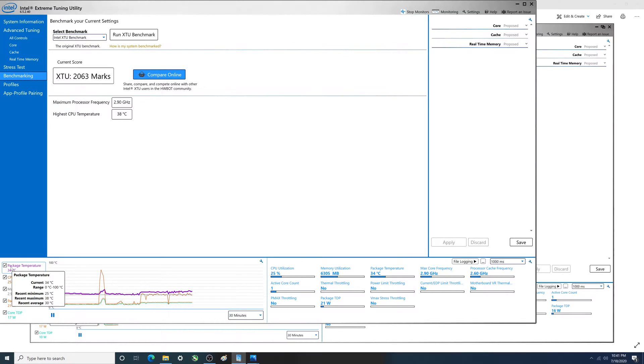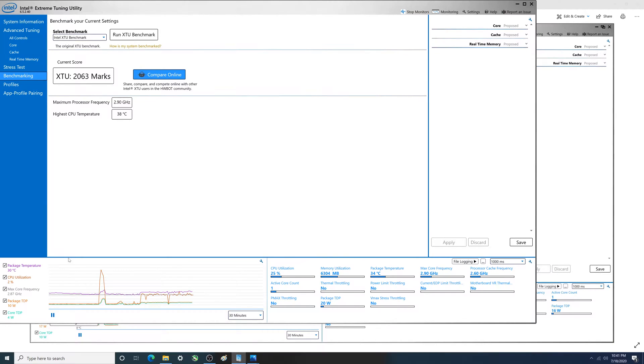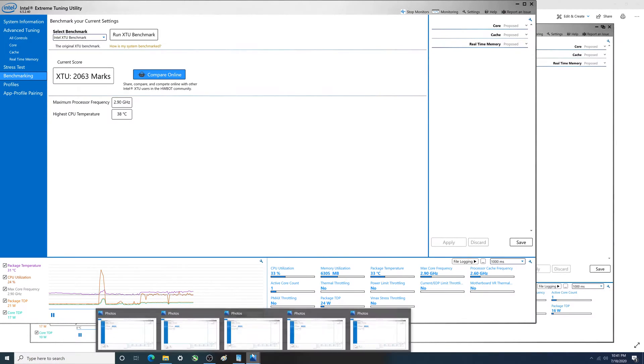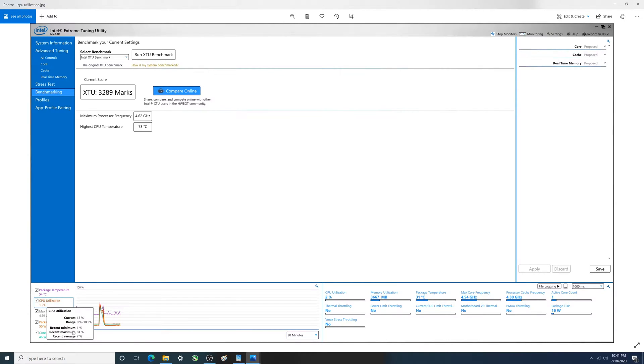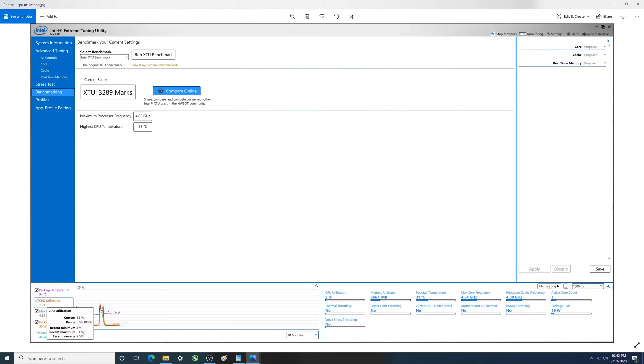Next thing we're going to take a look at is the CPU utilization. When turbo boost is enabled, you see at the moment in time here 13 percent. What we really care about is probably the recent maximum was 81. Hard to compare this time frame to the other one, but the average seven percent. So 81 is the number we're concerned about.